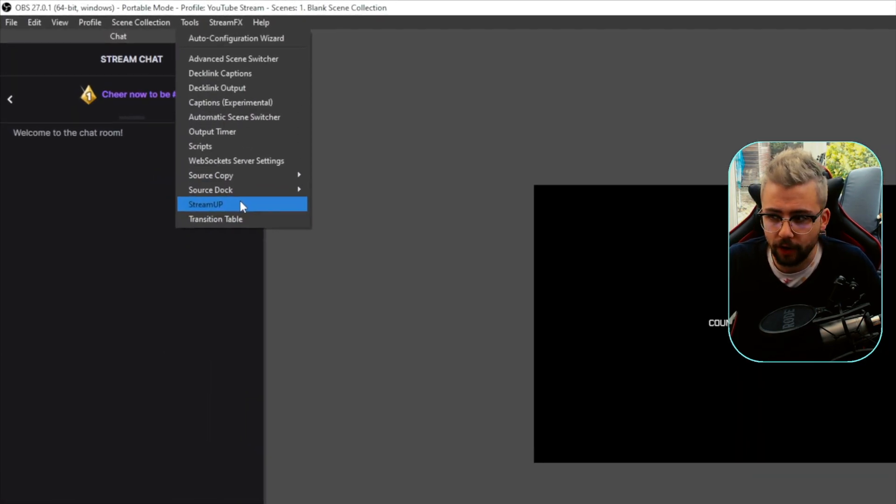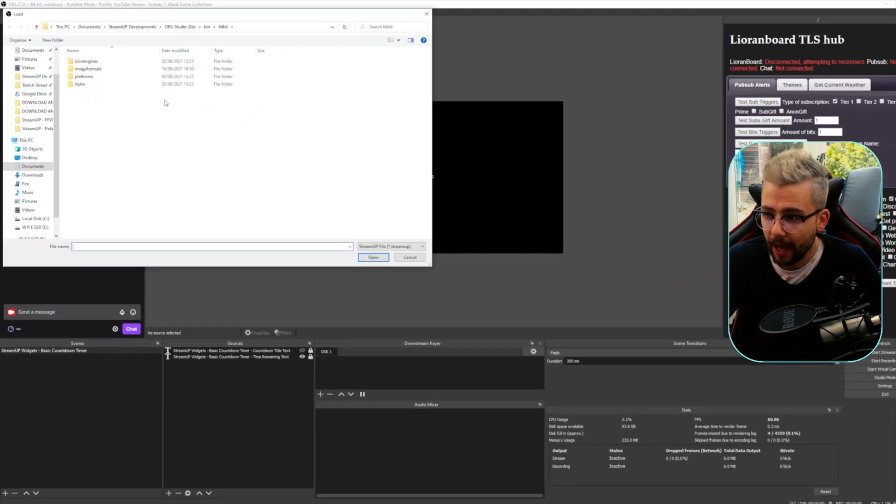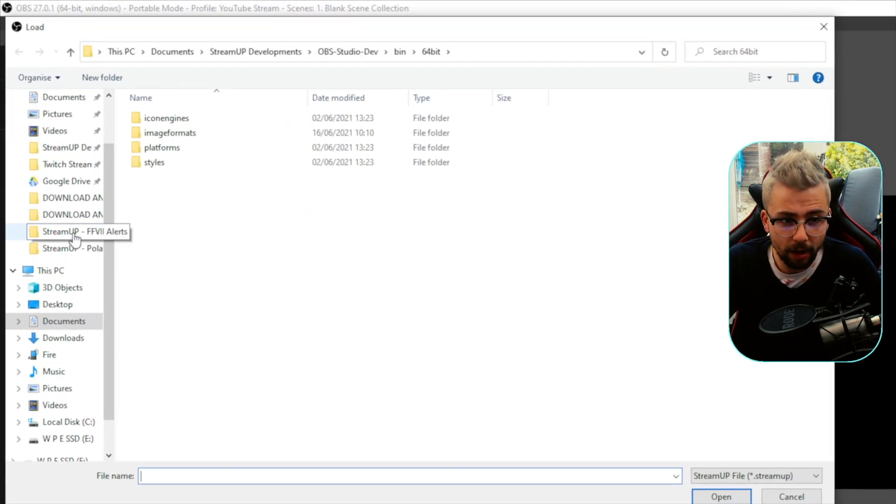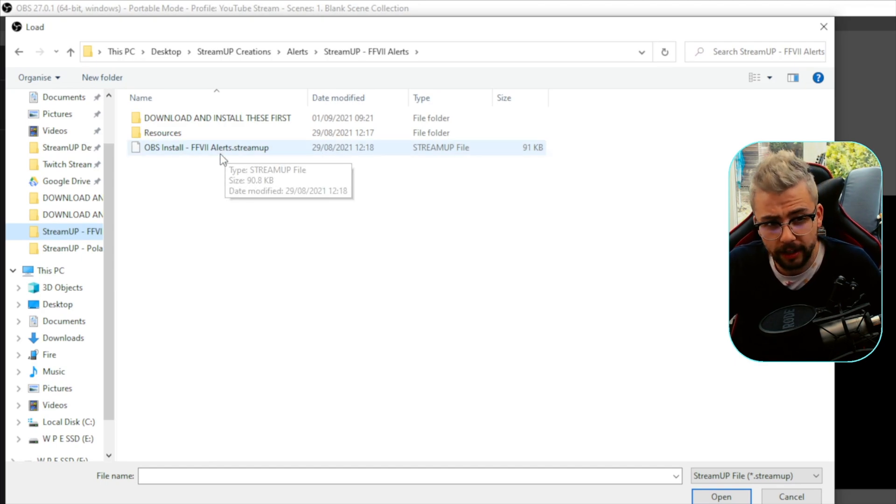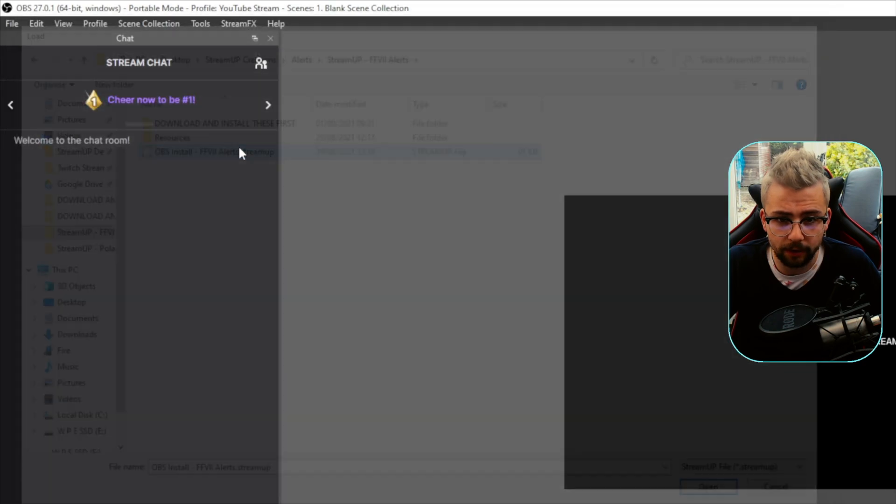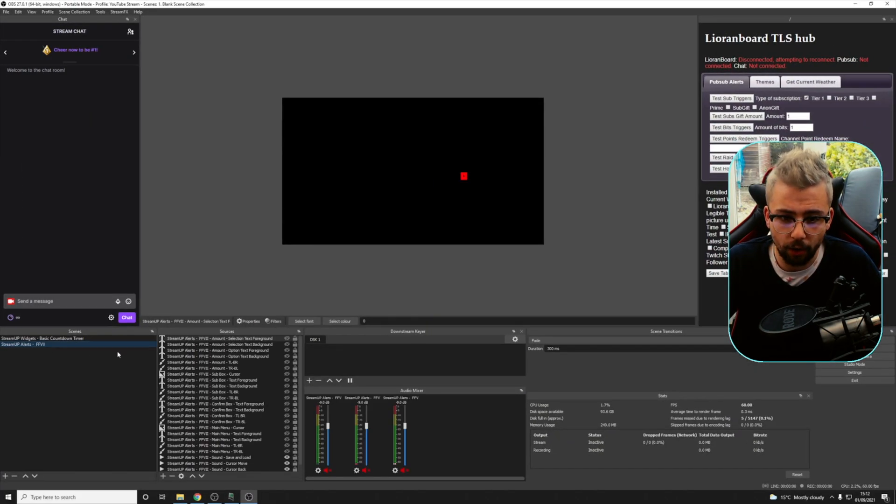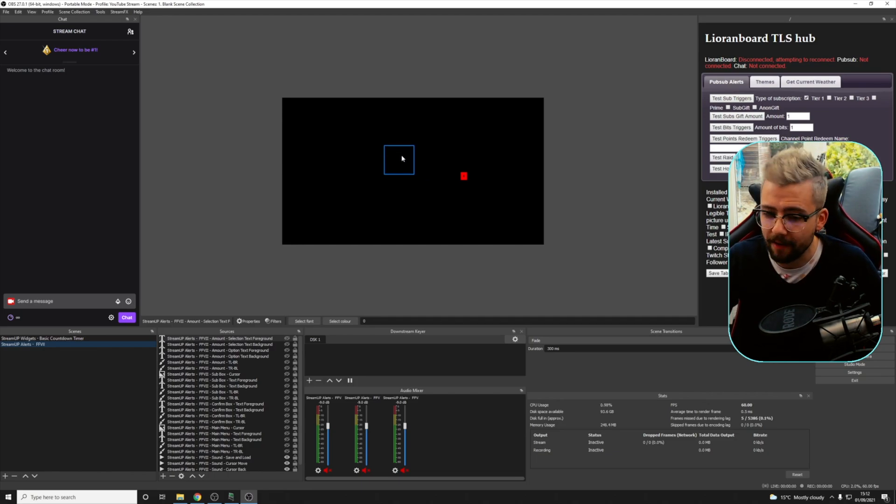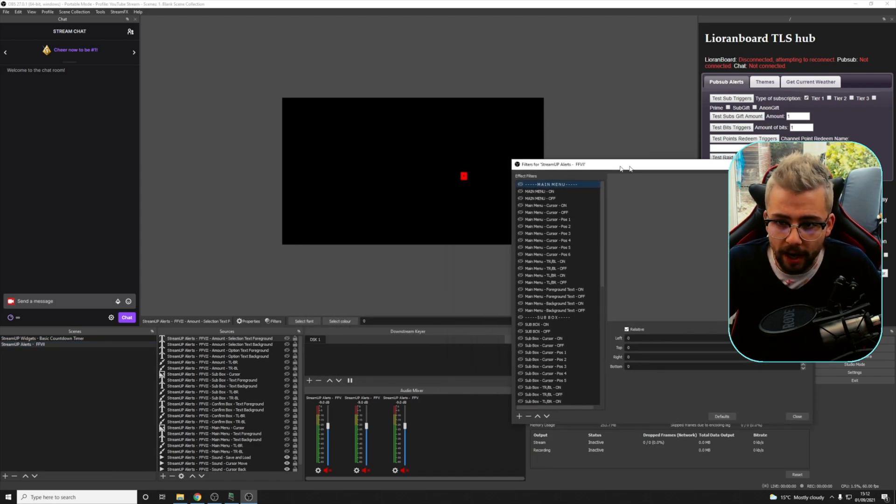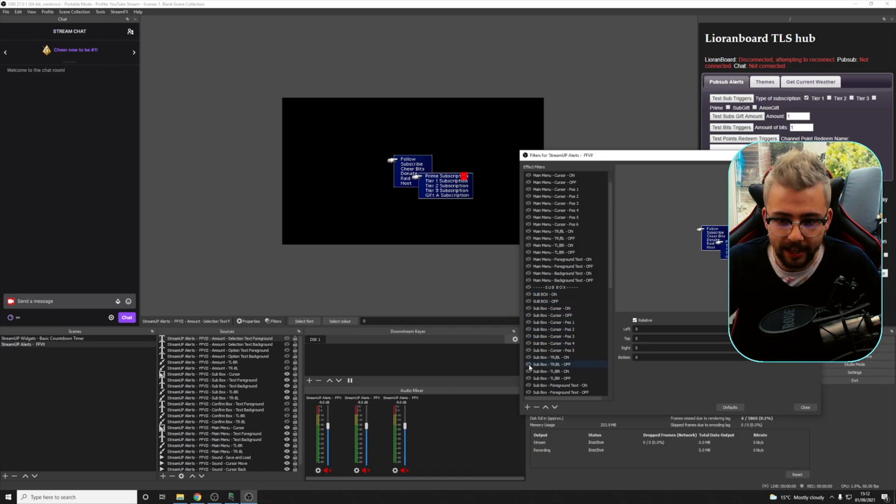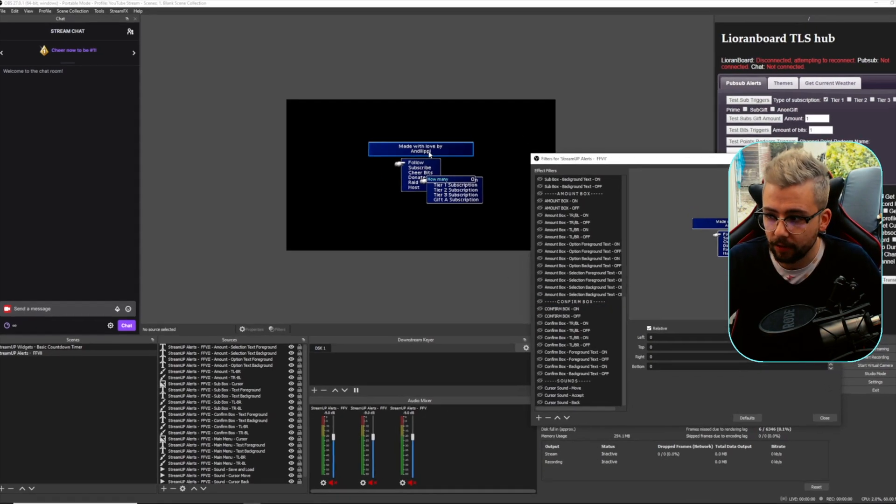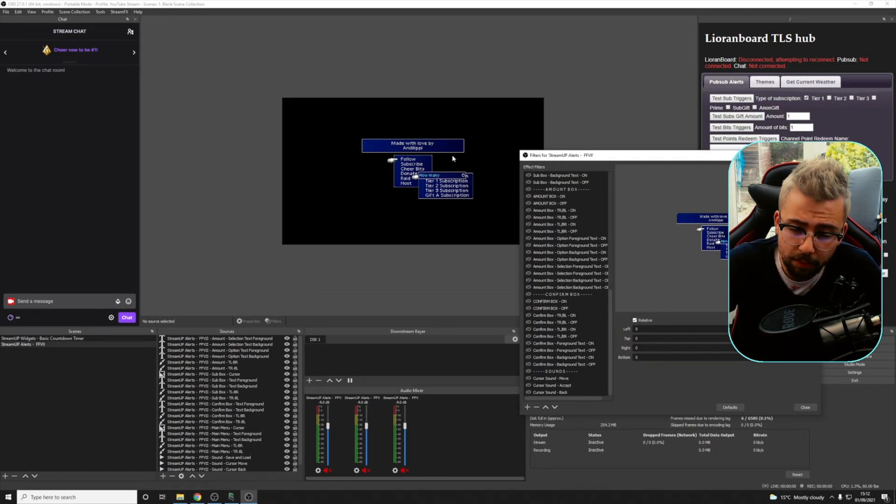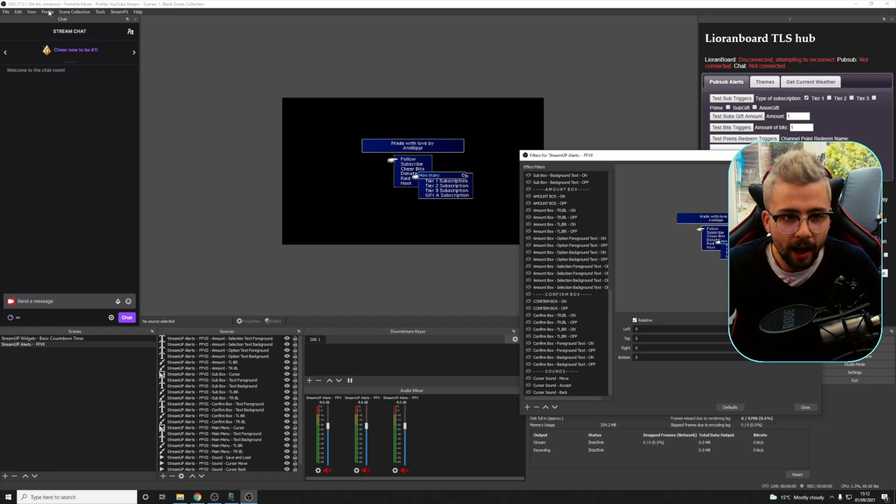But under tools, we've got a little option that says StreamUp just here, and it brings up a file selection page. Let's open the Final Fantasy 7 alerts OBS install .streamup file just here, and as if by magic, we've got a new scene already built in here. It does not even matter what our canvas size is because everything gets scaled to size. We can right click, go to filters, and everything is completely working straight off the bat. Made with love by Andy Lippy. We make these things with love. It's a beautiful time.